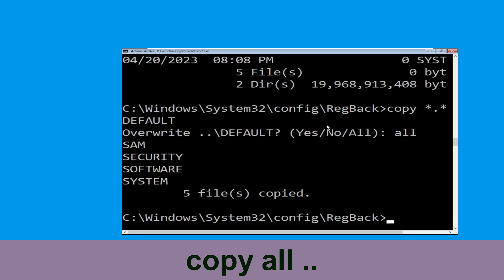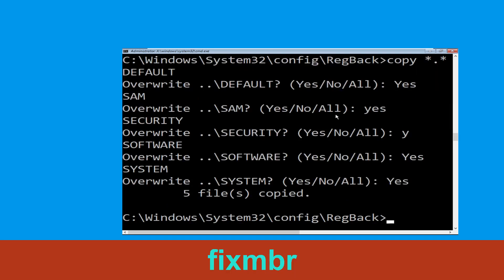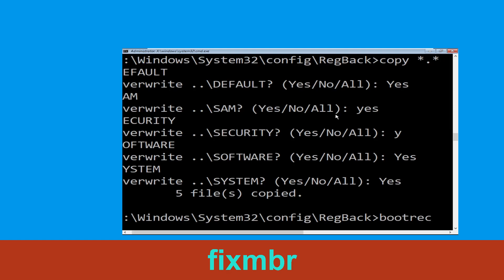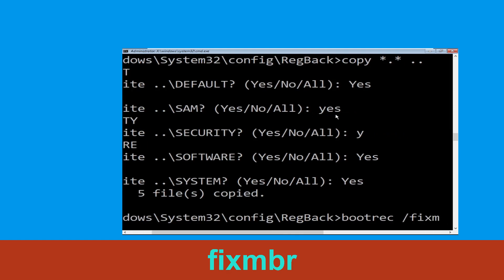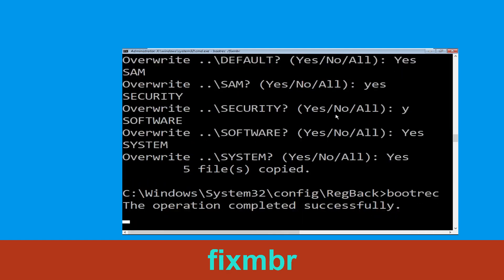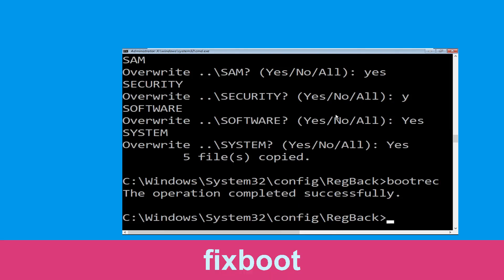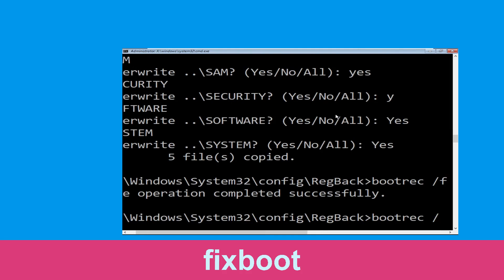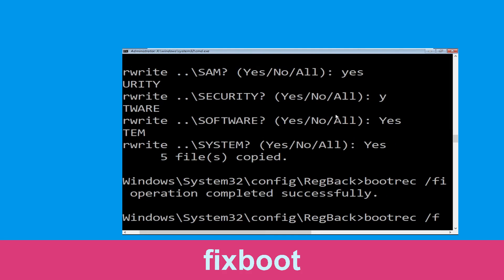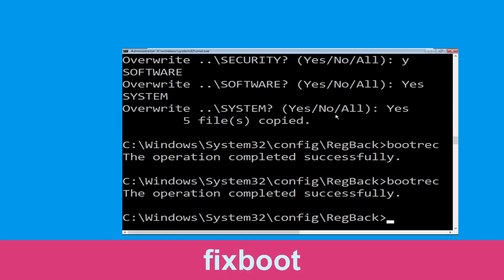Now let's move to the next command. Type bootrec /fixmbr and hit Enter to execute the command. Now type bootrec /fixboot and hit Enter to execute.